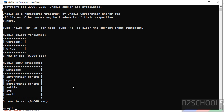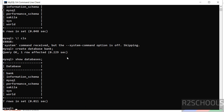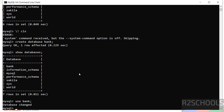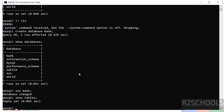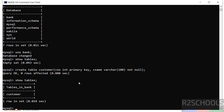The 'sakila' and 'world' are the sample databases. Now create a database: CREATE DATABASE bank; — the database has been created. Verify with SHOW DATABASES — the new database 'bank' is there. To switch to this database, use the command USE bank; Now verify the list of tables: SHOW TABLES; — we don't have any tables yet. Let's create one: CREATE TABLE customer.